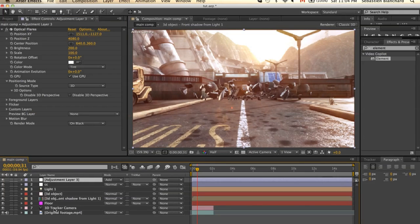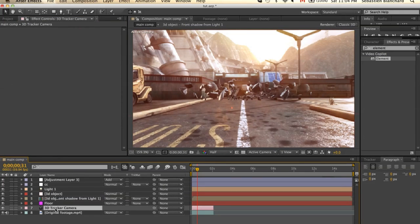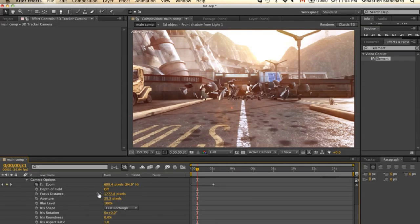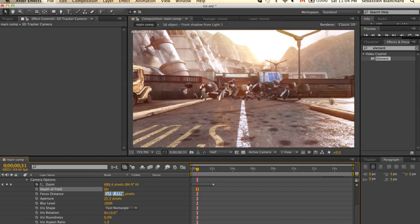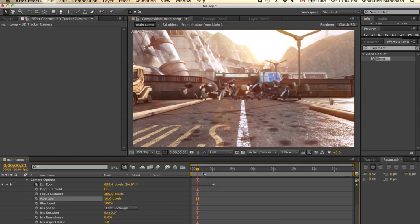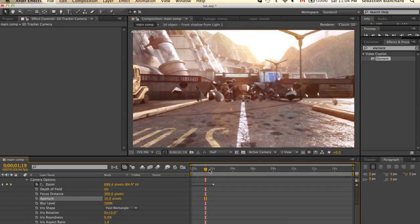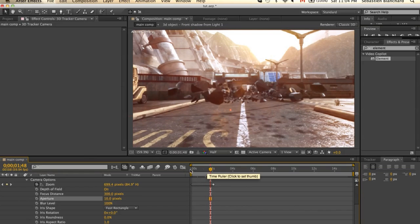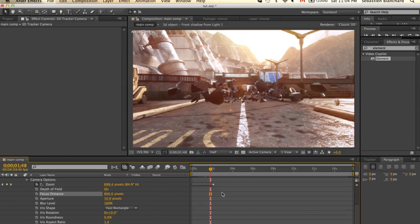For depth of field, select the camera, and in the camera options turn depth of field on. I'll change the focus distance to 300 and the aperture to 10. I'll increase the focus distance.